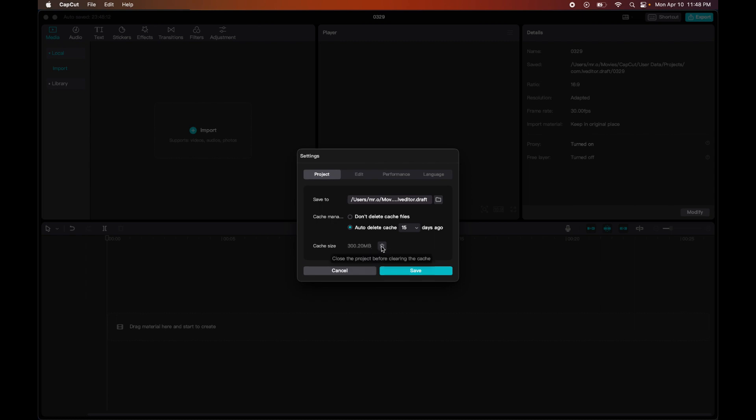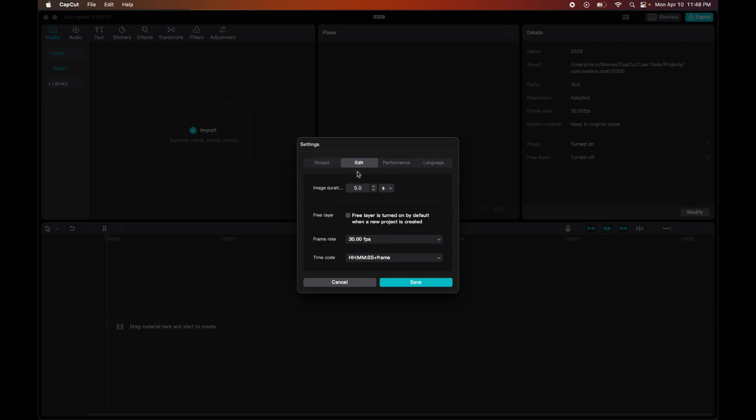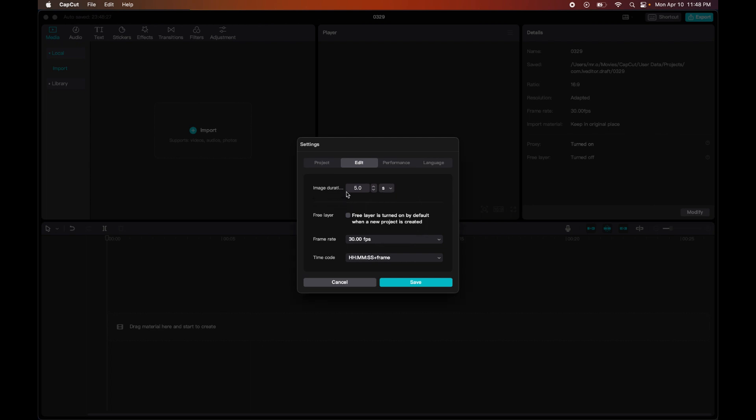Then we have our Editing. Our editing is straightforward as well. We have our image duration, so let's say that I have an image and I drag it onto my timeline. This is how many seconds or frames that it'll put on. So right now it's on the default time, so if I were to drag an image, it would be five seconds.